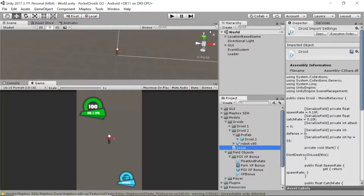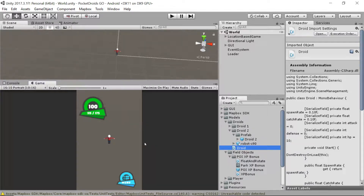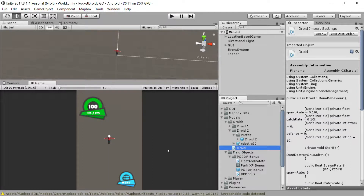Hey everybody, this is Ben with devslopes.com. In this video we're going to take a few steps to bring some real life to our game. Right now everything's just kind of boring — nothing really seems reactive. What would really help is some sound, so we're going to bring some background music and a couple of sound effects to our main scene to add life to our game.